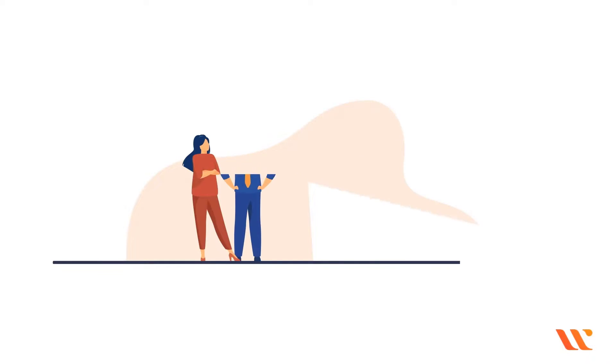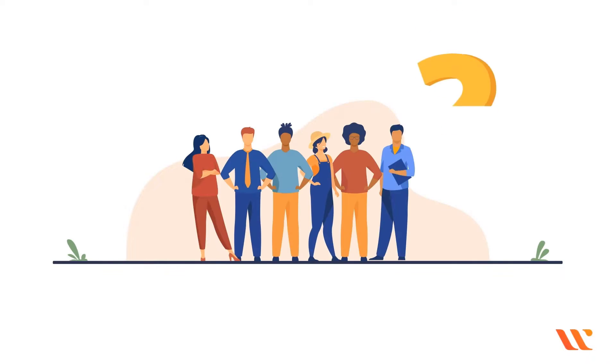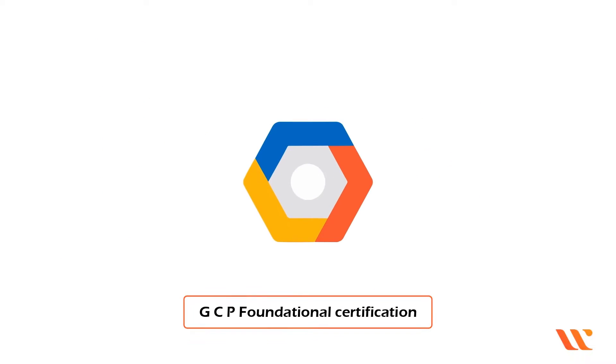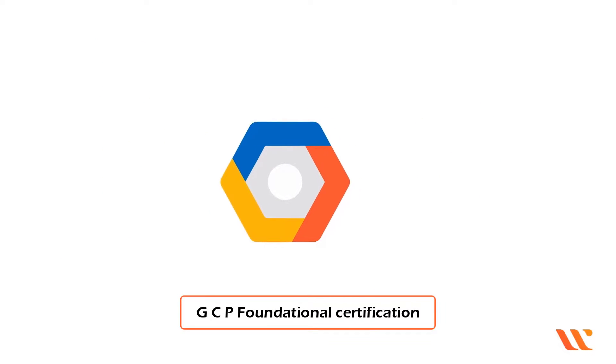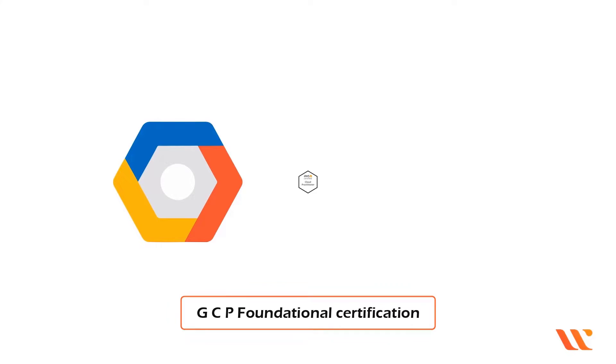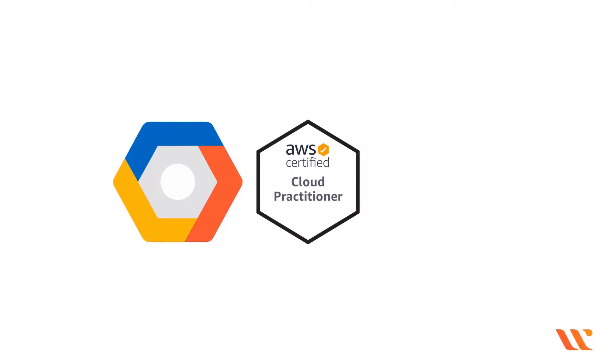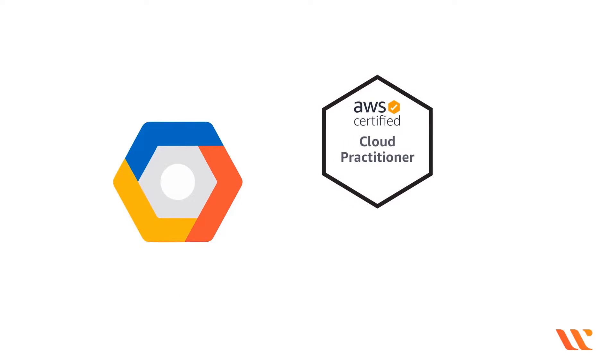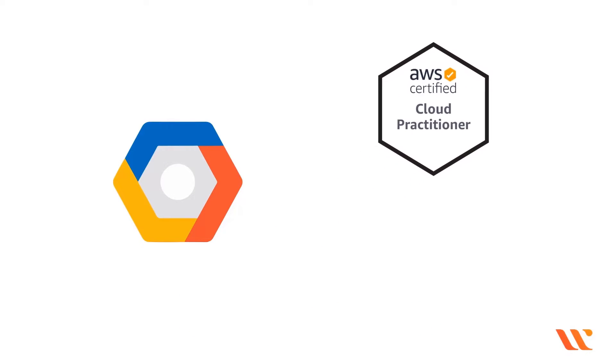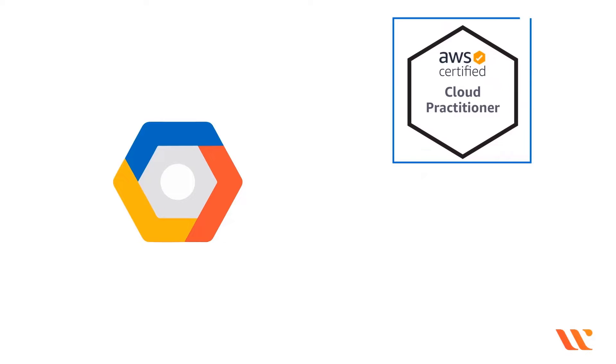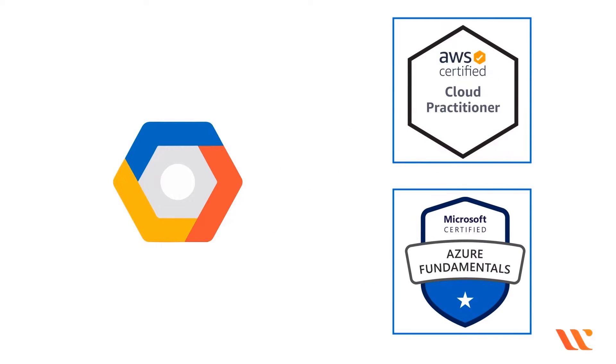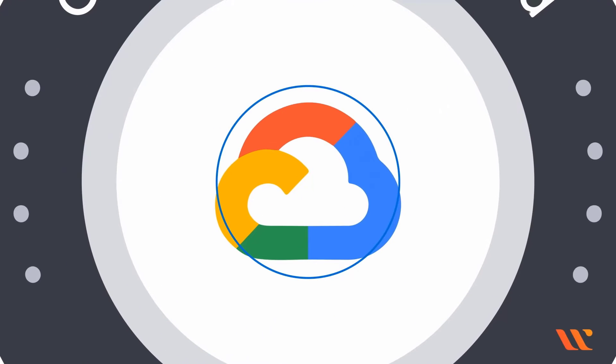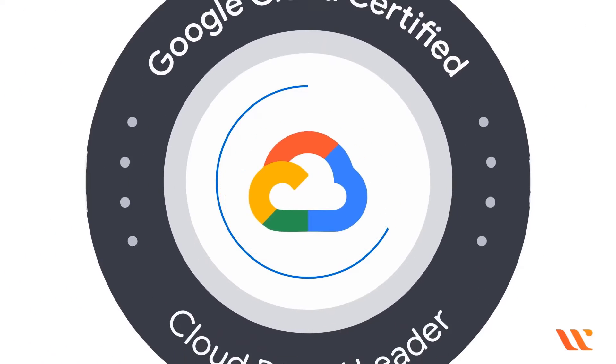For years, the cloud community has asked for and waited for a GCP foundational certification akin to AWS Certified Cloud Practitioner CLF-C01 or Microsoft Azure Fundamentals AZ-900. And the wait has finally come to an end with the release of the Cloud Digital Leader by Google.